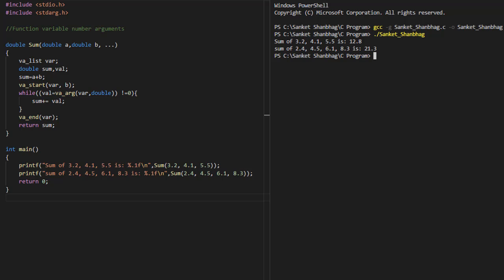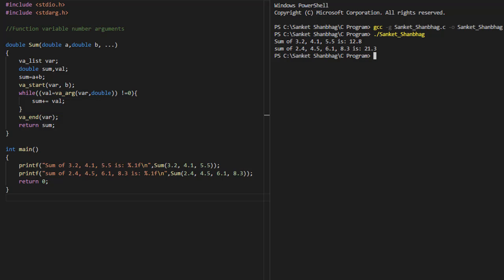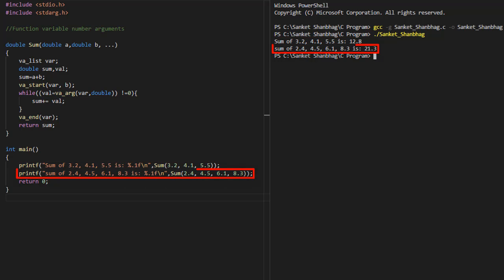In the next program, I am going to cover functions with variable number of arguments. A variable argument list requires the stdarg.h header file. I have created a function sum with a variable argument list. I have created a pointer called var for the variable argument list, initializing it using va_start function, performing sum until the variable argument is not 0, and ending the variable argument list using va_end function, and returning the sum. In the main function, I am passing 3 values in the first function call and displaying the result using printf function, and passing 4 values in the second function call and displaying the result using printf function.